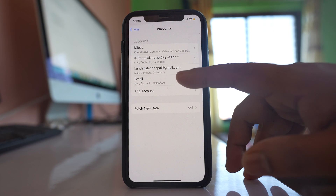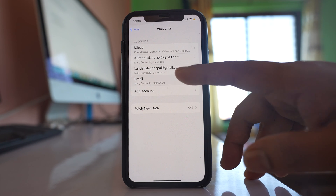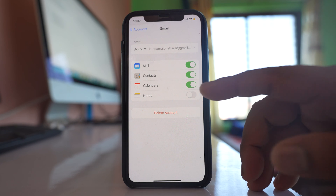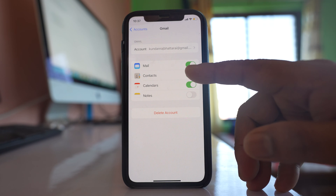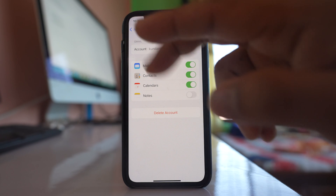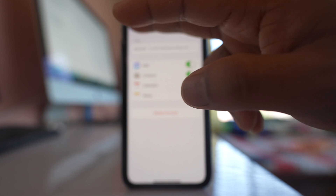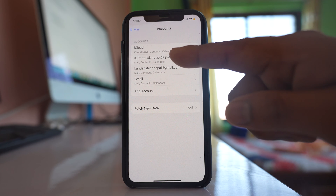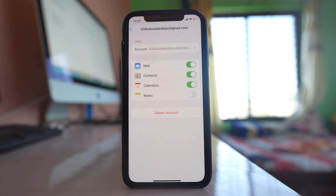If there is another Gmail account, go inside it and also turn off the Contacts button so the contacts will be removed from your iPhone. This is one way — or you can go inside the account and delete the Gmail account entirely. It's up to you whether you want to just turn off contacts syncing or delete the whole Gmail account.